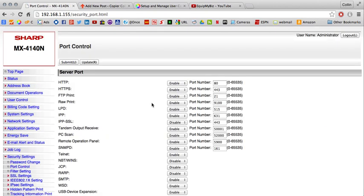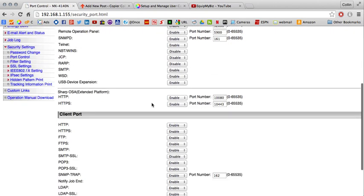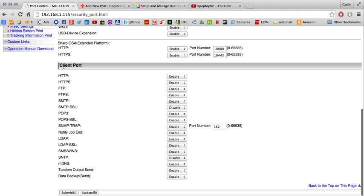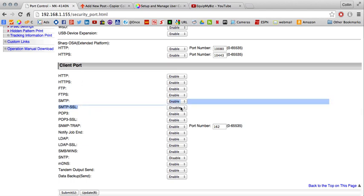On the Port Control page, scroll down to the bottom half where it says Client Port and find the SSL port right here. See that it's disabled. We'll enable that and click Submit.